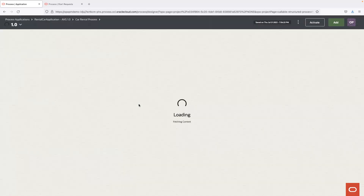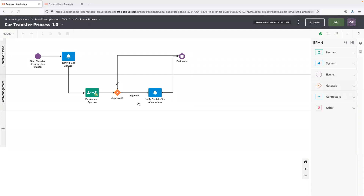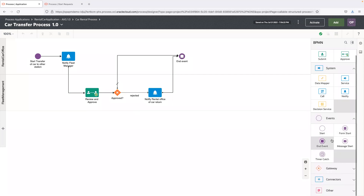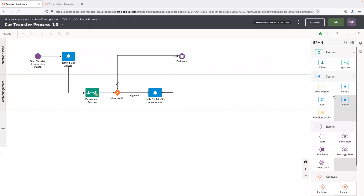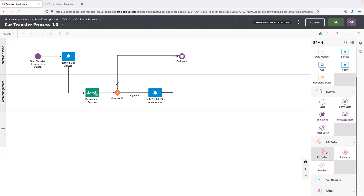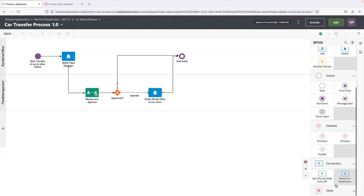We also offer structured processes that enable users to define more transition-driven approaches. This is a structured process for transferring a car from one rental car office to another. The product provides many different elements including human tasks, system tasks, API-driven or event-driven events, form-based initiations, and gateways to manage decisions and transition points, as well as drag-and-drop connectors.